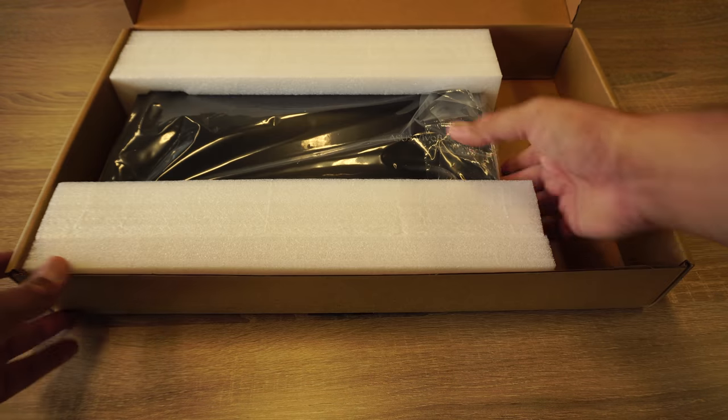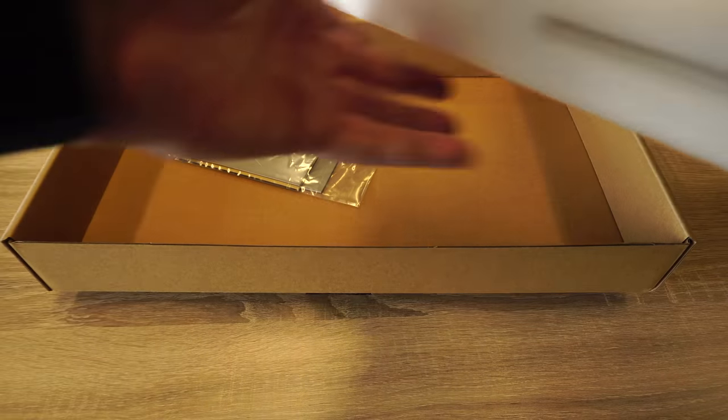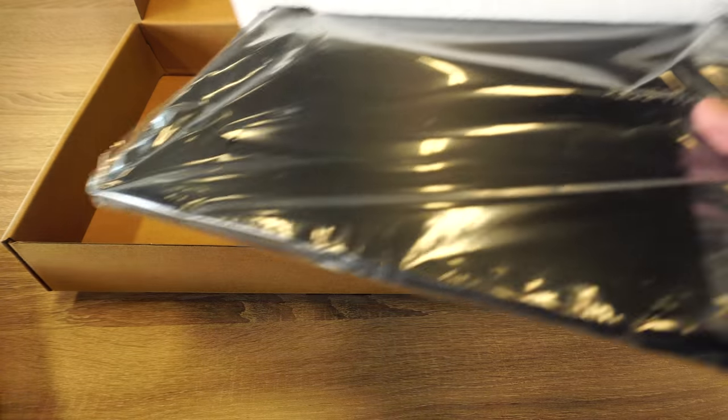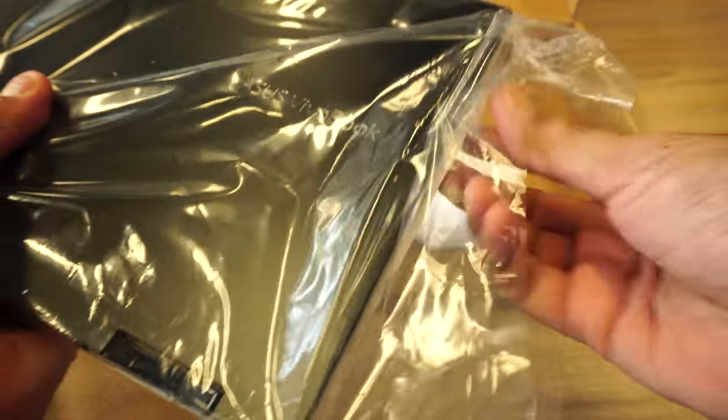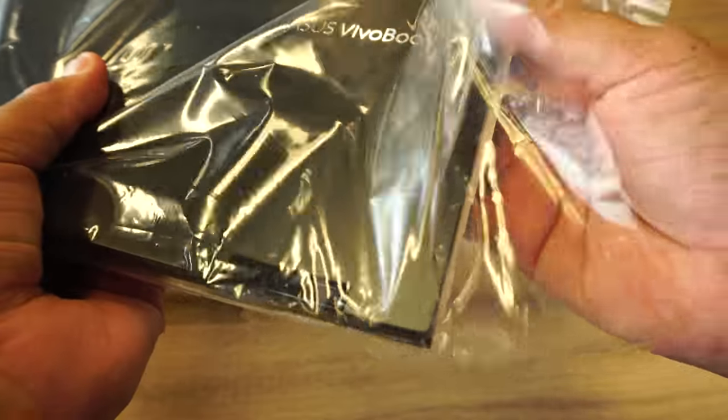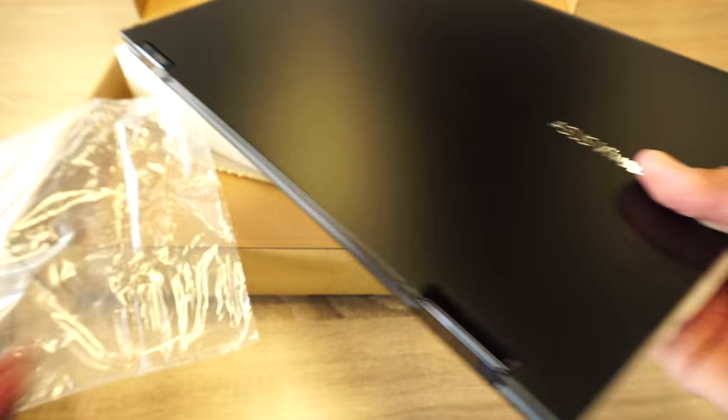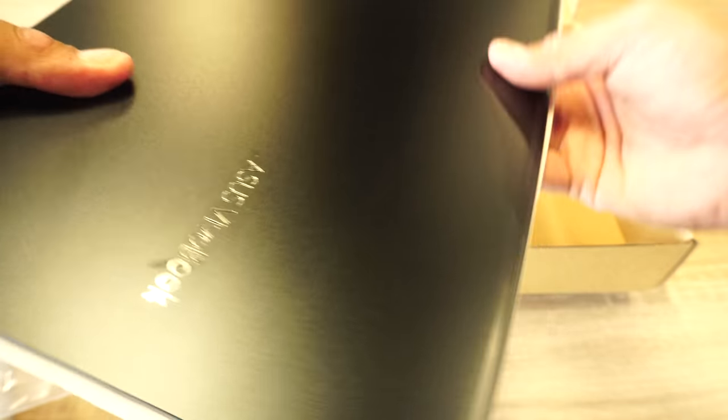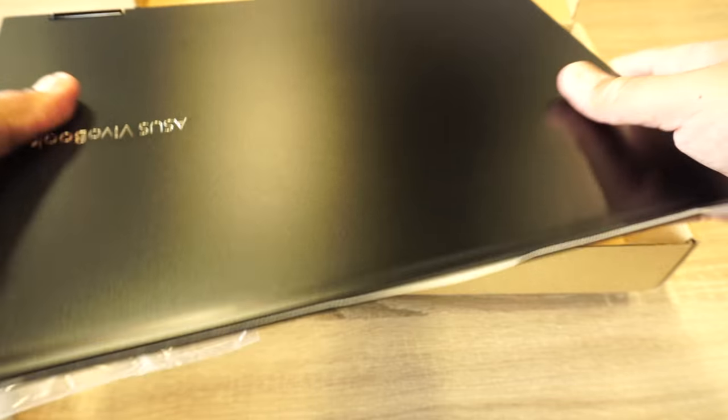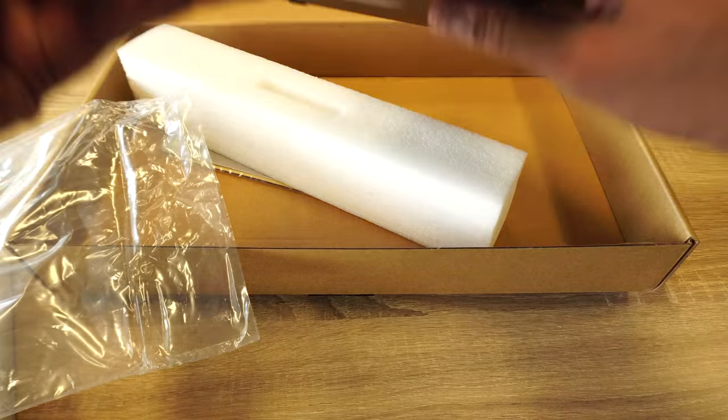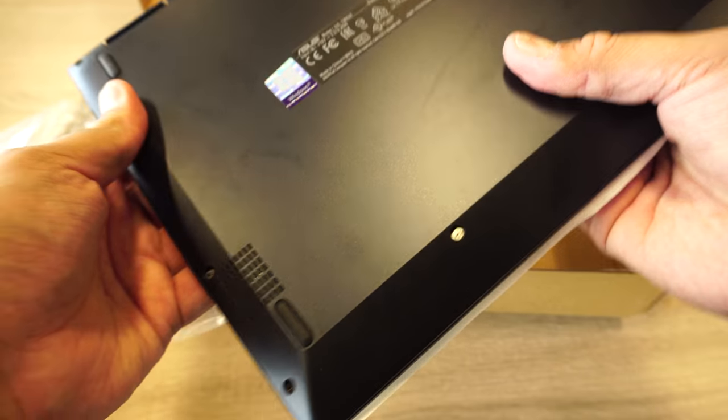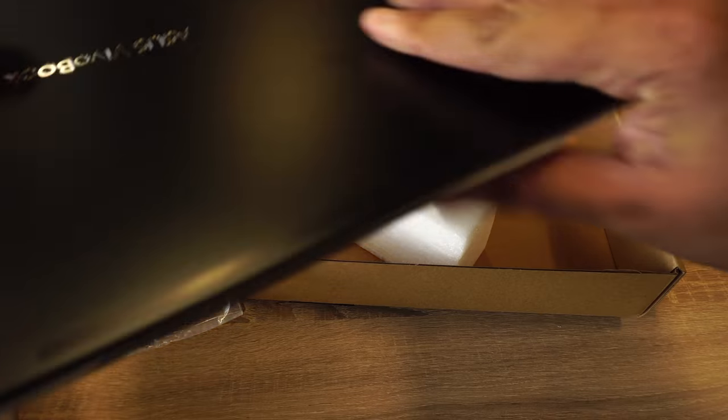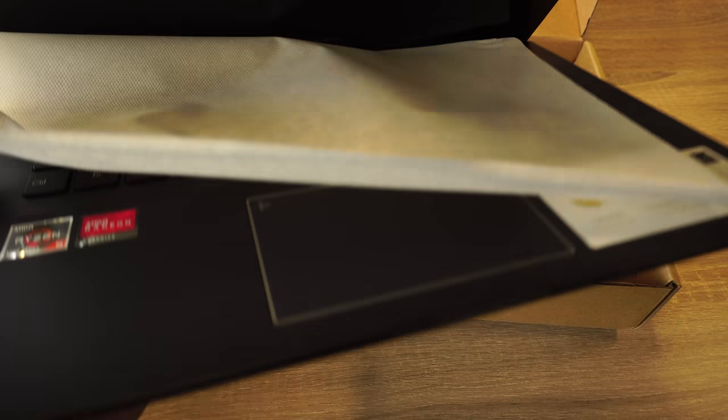This aside, and then this is the laptop. Let me remove the white thingies and pull this out. Yeah, pretty premium designing from the top. It's a black color. Let me open this up.